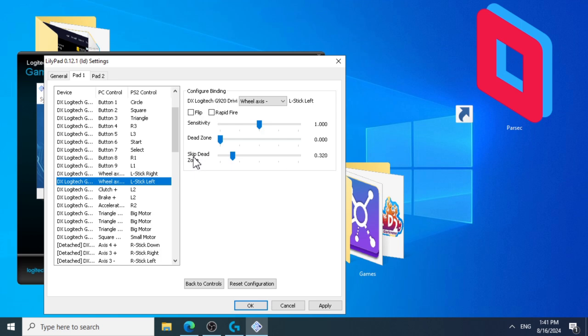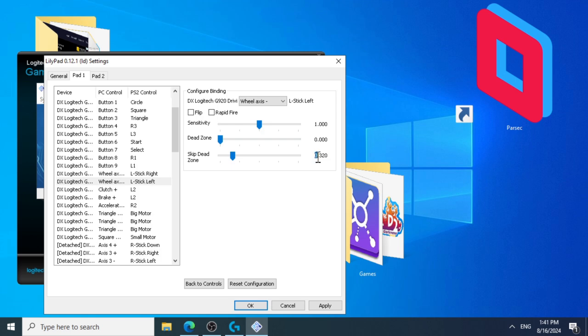Of course, the skip deadzone is only good for Gran Turismo 3. If you have a different game, then it might feel wrong with this setting. Adjust the skip deadzone for each game depending on the game's deadzone.